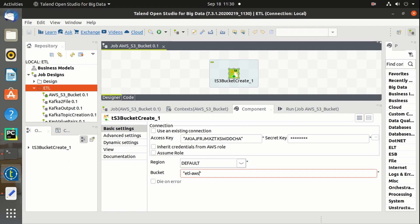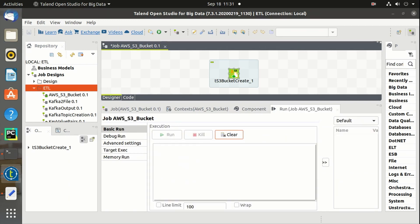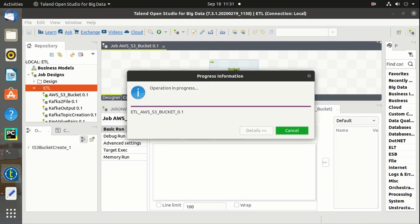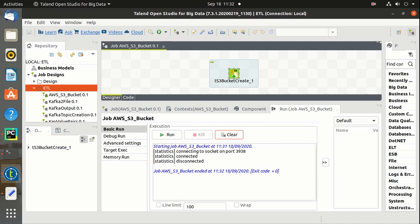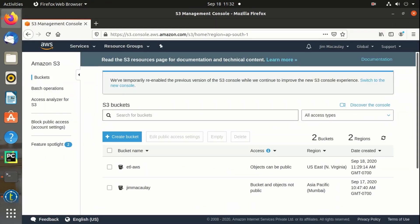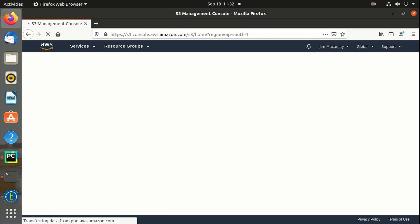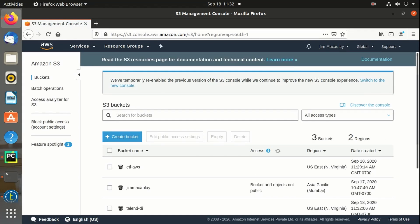Let's create one more bucket. Let me name it as Talend DI. Let's run the job again. Job is completed. Let me refresh again — yes, the new bucket Talend DI is created.